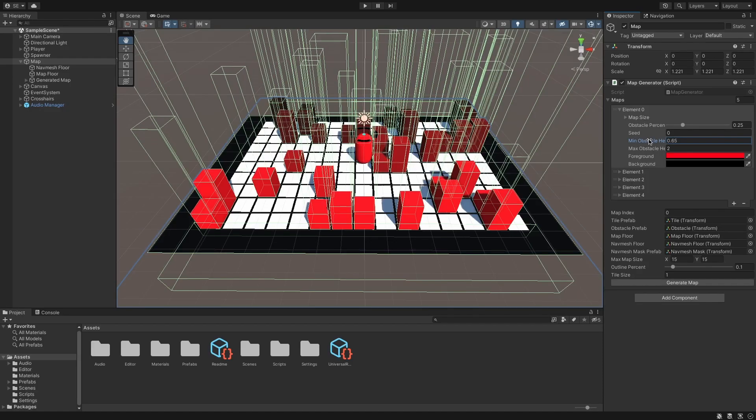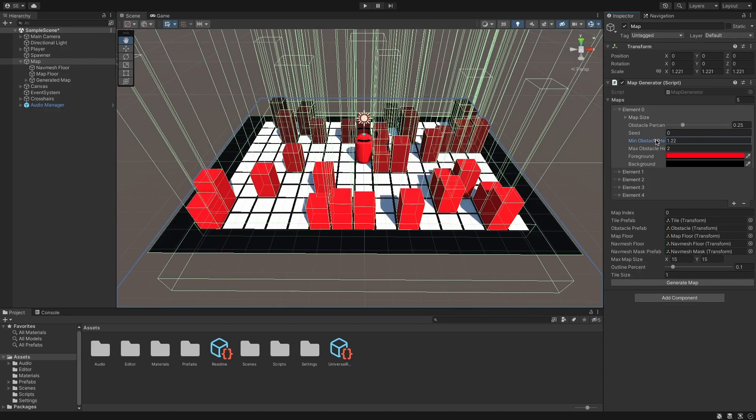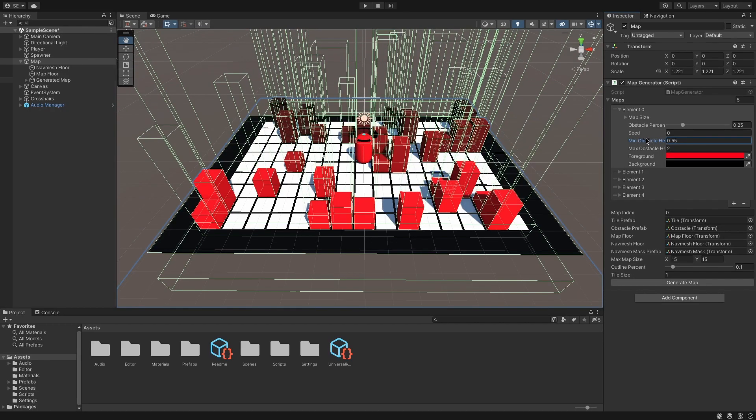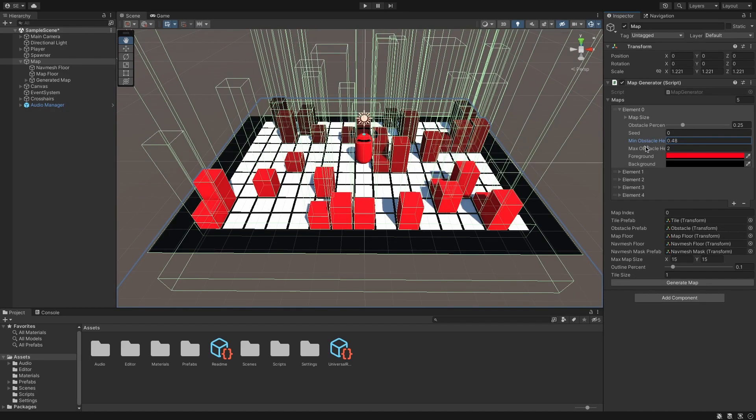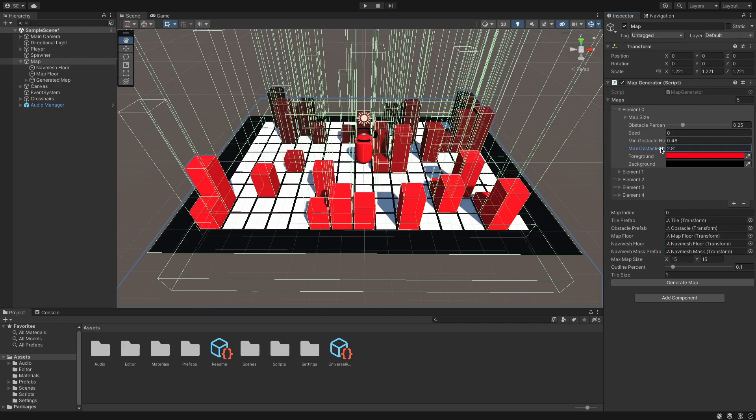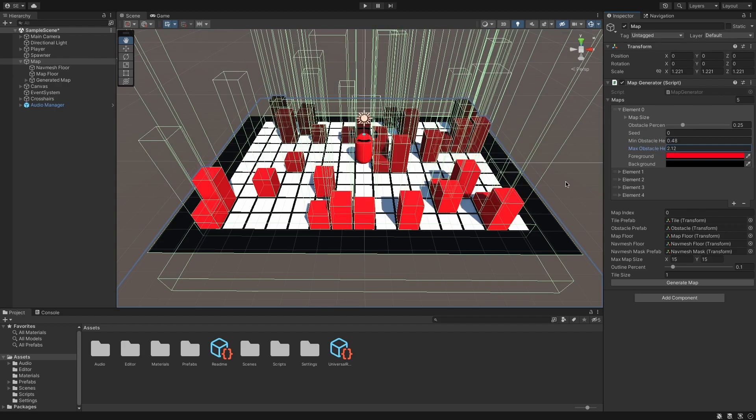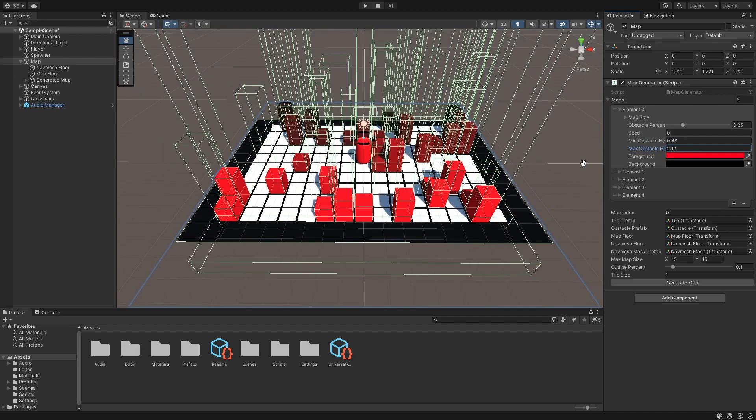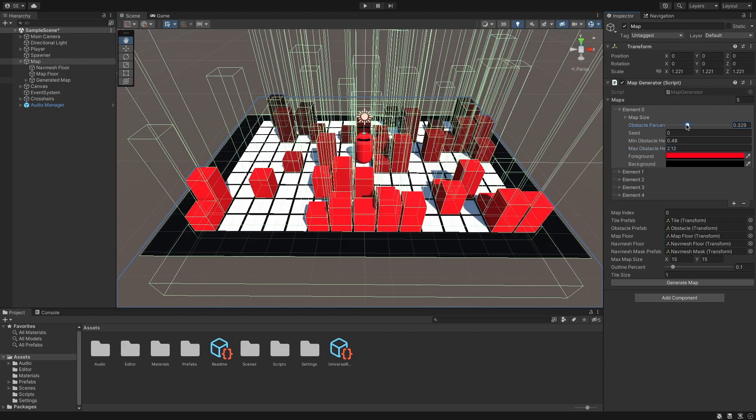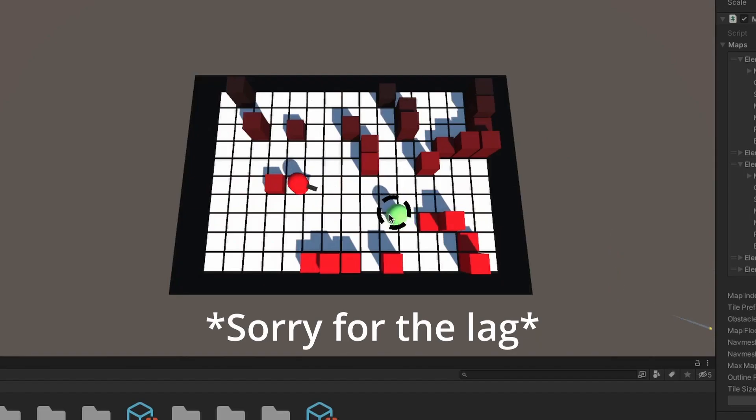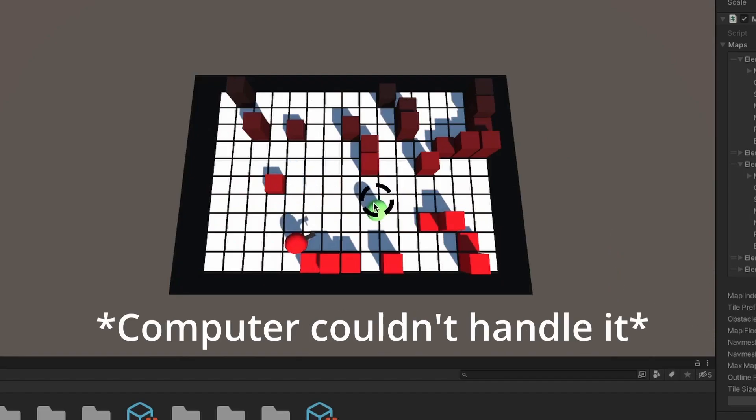For my tenth and final game, I made a top-down shooter following another one of Sebastian Lag's tutorial series. This was a 25-part tutorial series that went over the entire process of building a game. I learned about level generation, guns, player movement, reloading, enemy navigation,